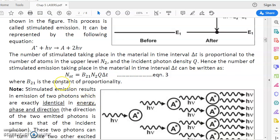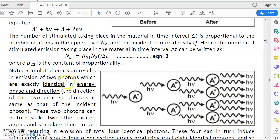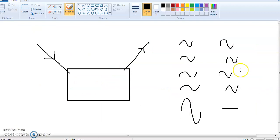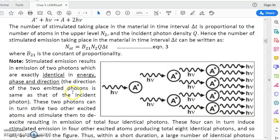Can stimulated emission produce light amplification? The answer is absolutely yes. In stimulated emission the photons are emitted in phase — this photon and that photon have exactly crest over crest. All photons emitted are exactly in phase, and that gives rise to a large photon, a large amount of light. So only stimulated emission can produce light amplification.